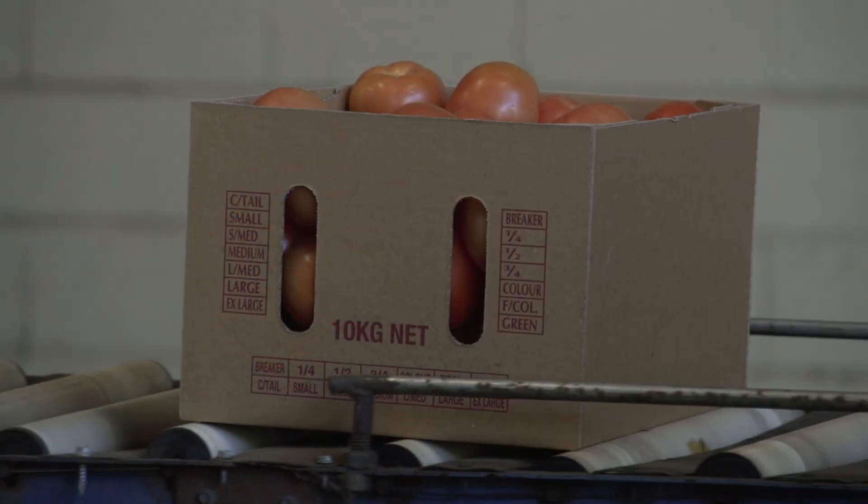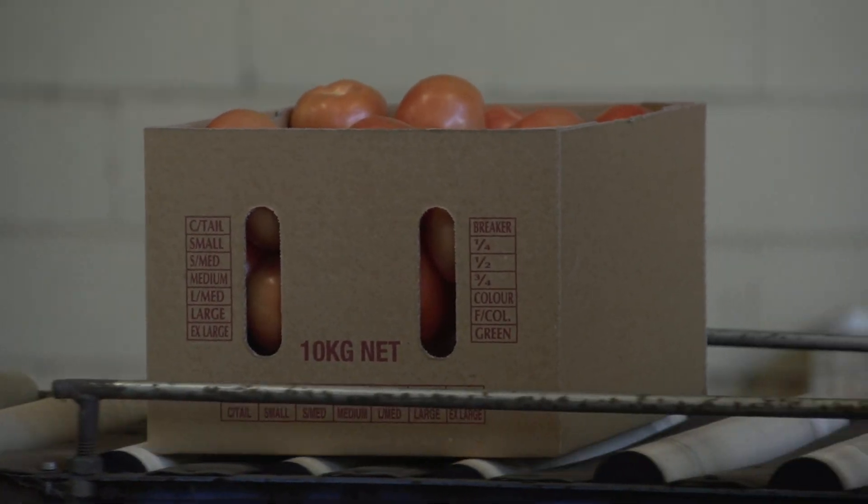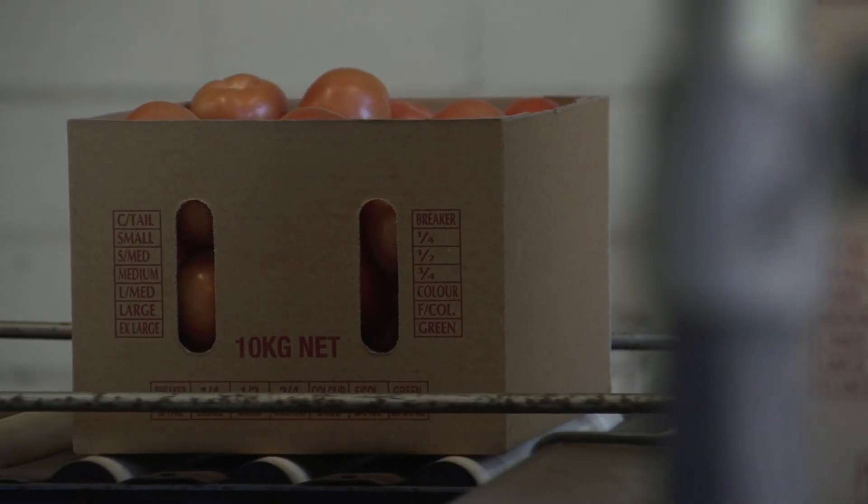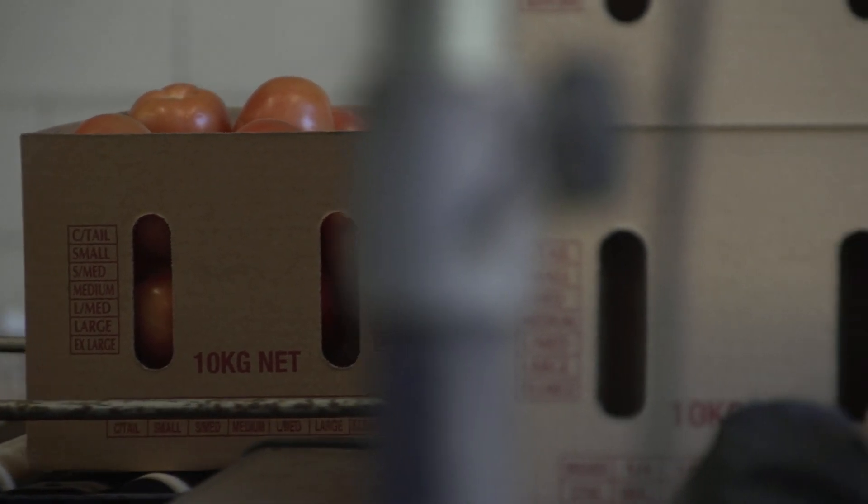One very quick example would be a produce packager or even a produce seller where they could determine whether or not the product that is in the scene is an apple, an orange, or a banana as an example.